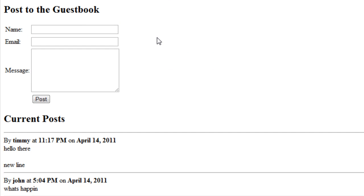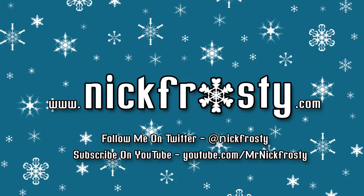This concludes this video. That is how to create a guestbook. Hope you learned something. Don't forget to check out my website, follow me on Twitter, and subscribe on YouTube.